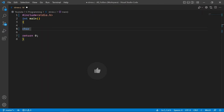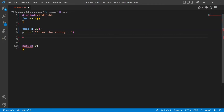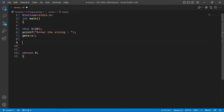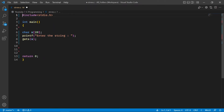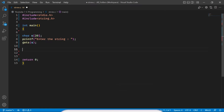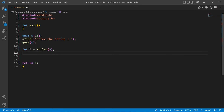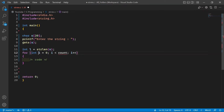Starting with the main function, let's declare a string variable. We want the user to enter the string, so we'll use the gets function for input. We need to calculate the length of the string, so we add the string.h library. Using strlen, we declare an integer variable l and calculate the length of the string. Then we start a for loop beginning at i equals zero.